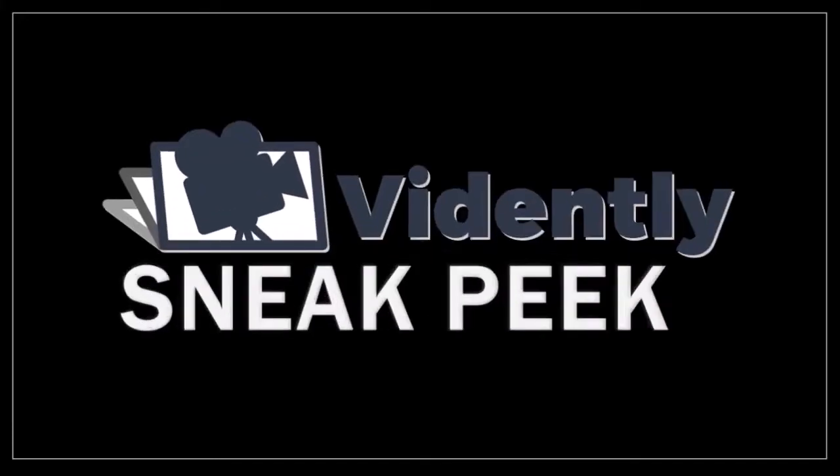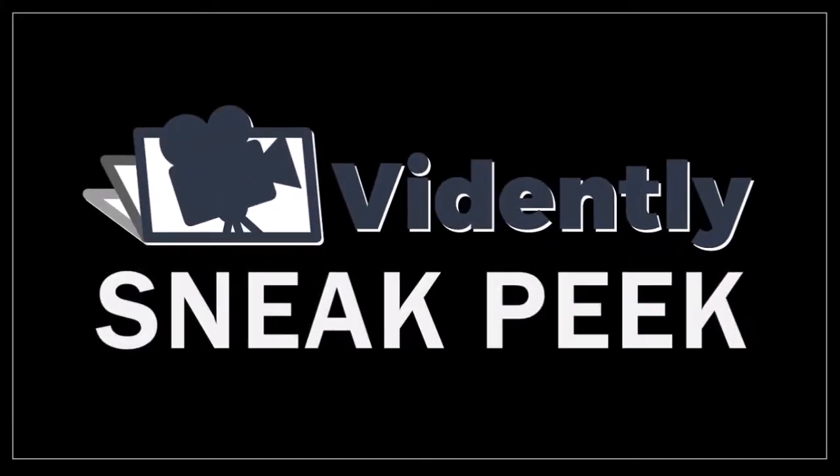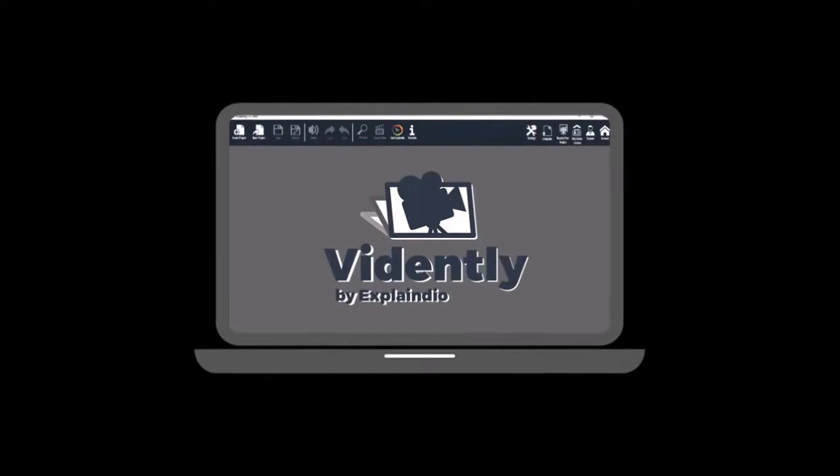Hey guys, Anthony here with a sneak peek into Vidently, a desktop video creation software with which you can create videos fast using pre-made templates.